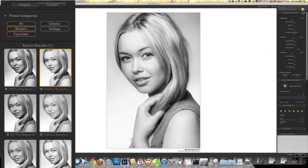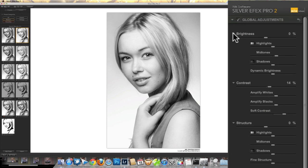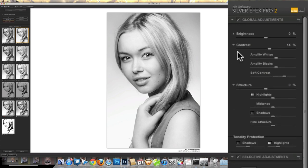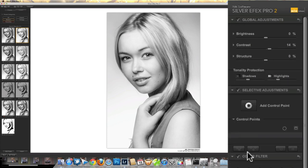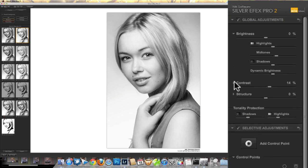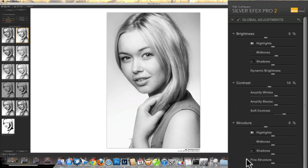I'm going to start with that preset and go over to the right-hand side and start tweaking some of these sliders. You can see I've got them all opened up. When you first install the program you've got brightness, contrast, and structure — just those three sliders. There's a little triangle next to each of those which, if you click it, opens it up and gives you fine control over all the stuff underneath.